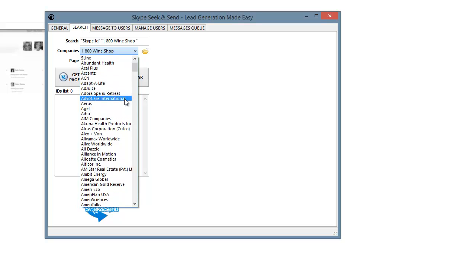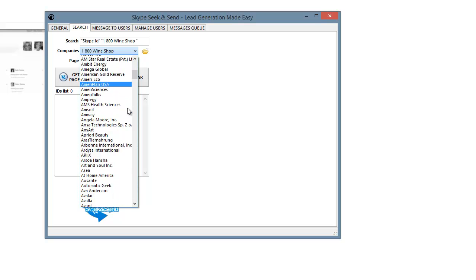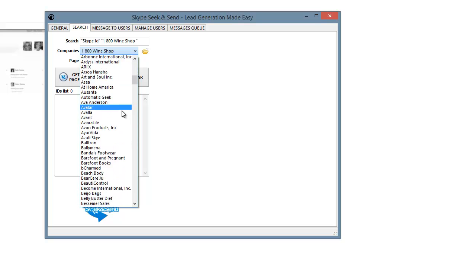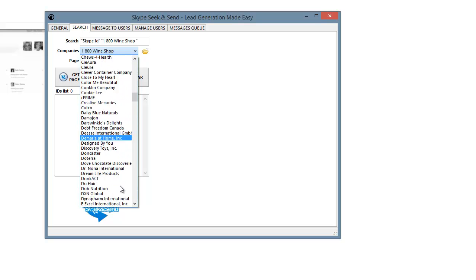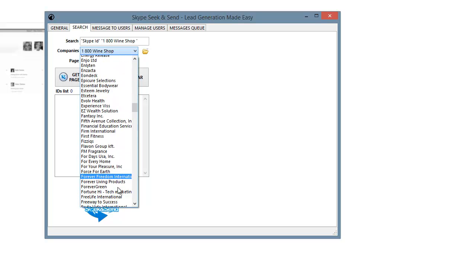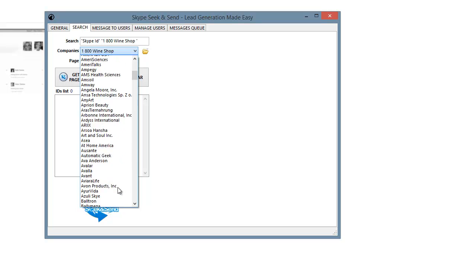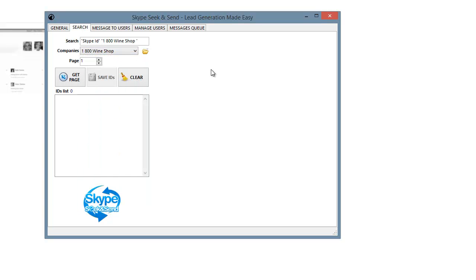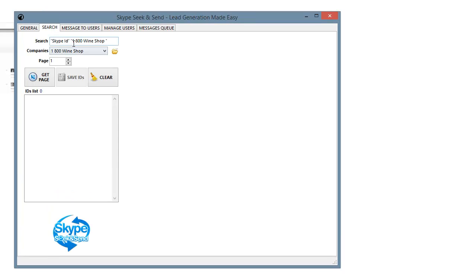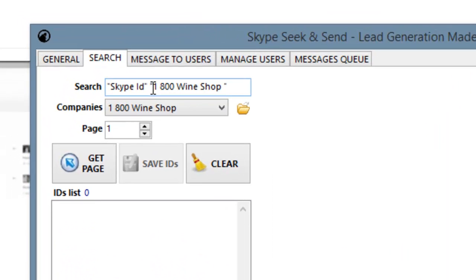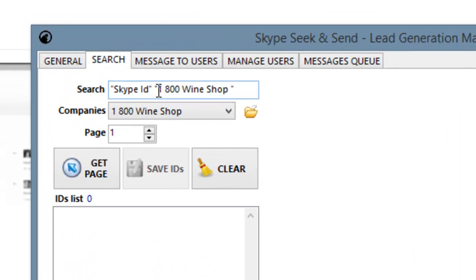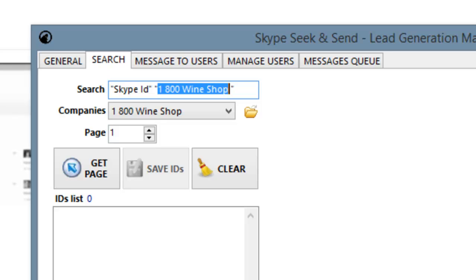In the company section, because this was first built for the network marketing industry, I got over 500 different network marketing companies here. Now this software is not limited to one particular industry. All you have to do is go inside these quotation marks, and you can type in anything you wanted. So if you were in a business, and you were trying to track down real estate agents, for example.